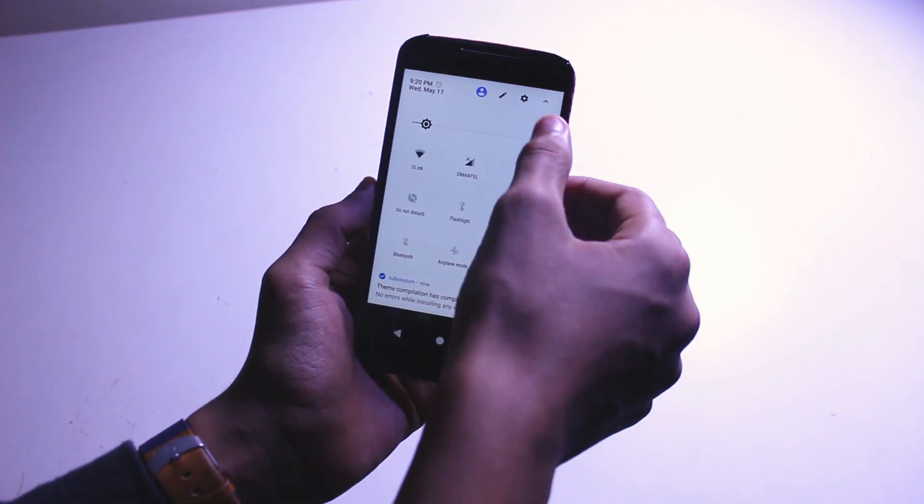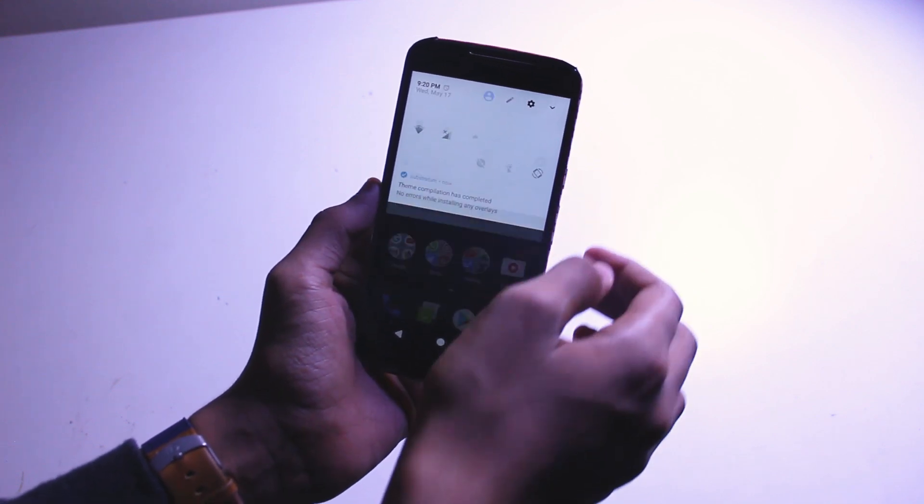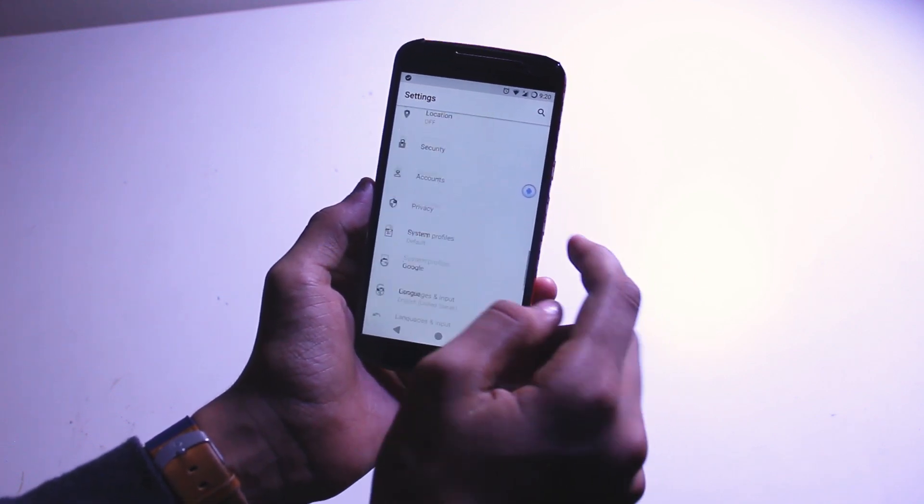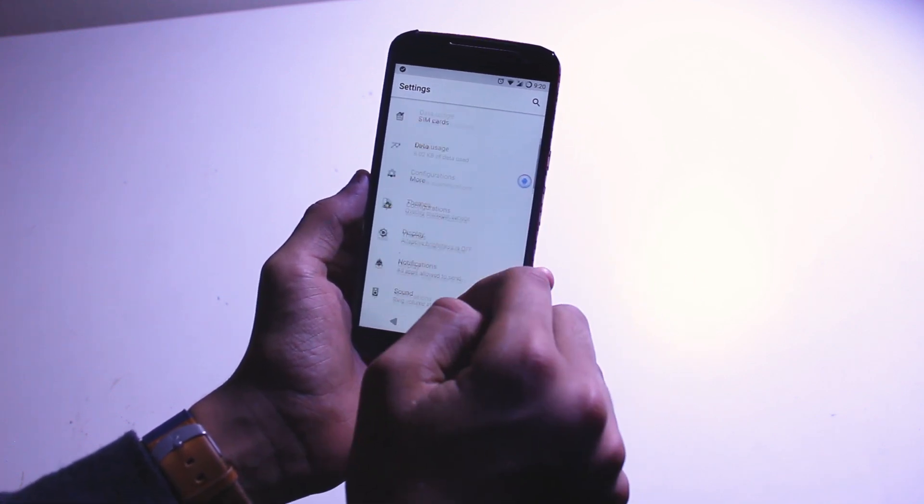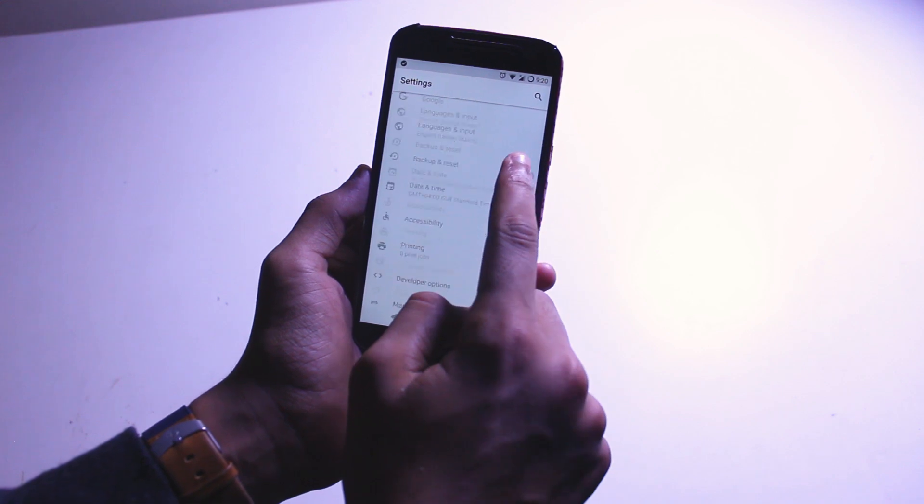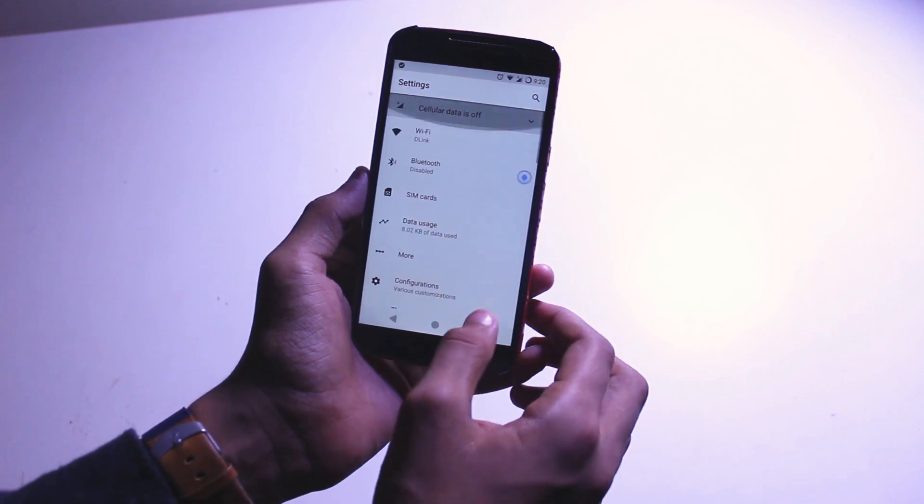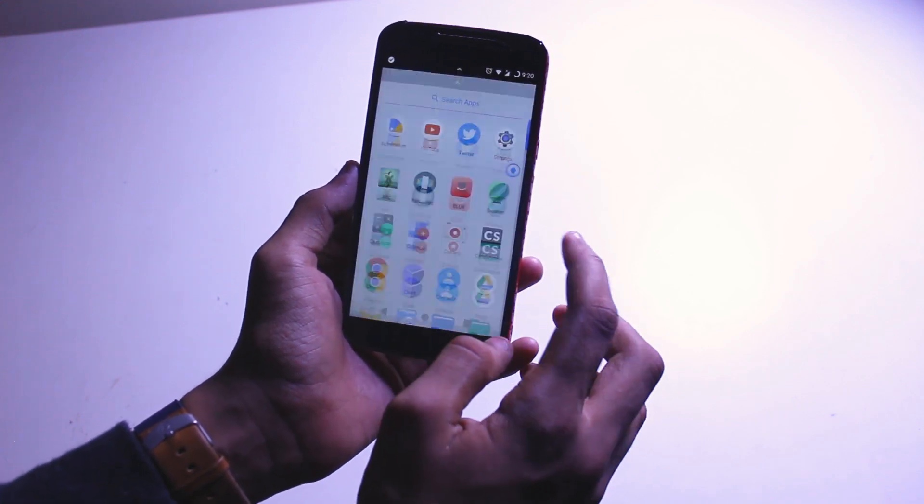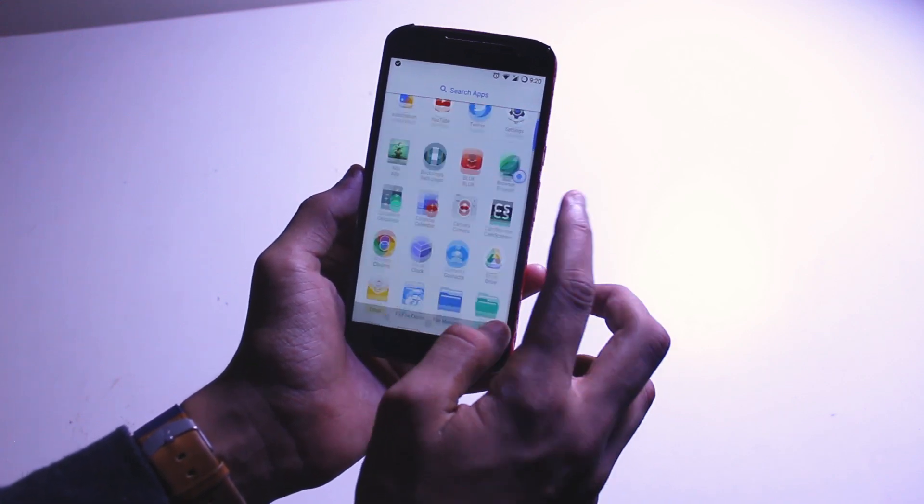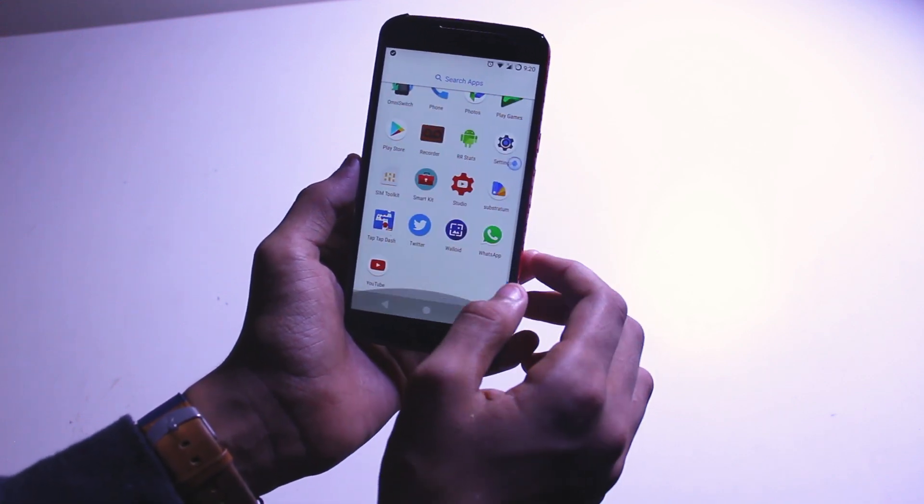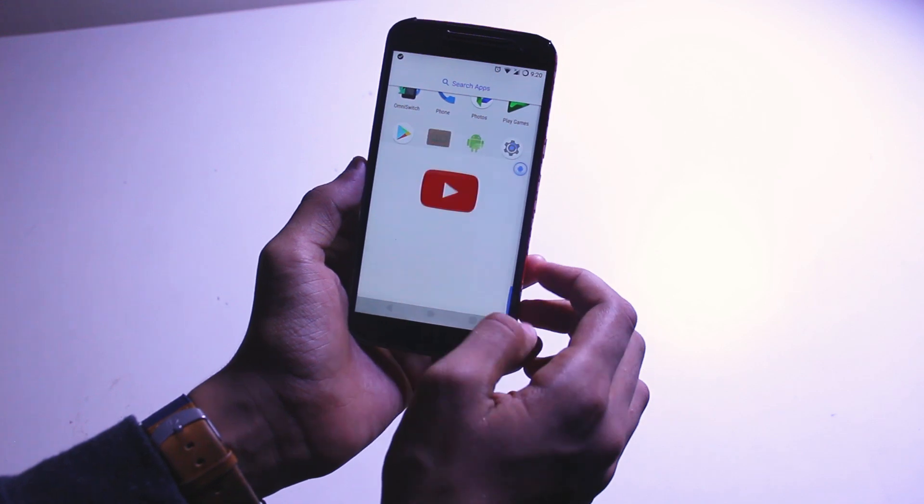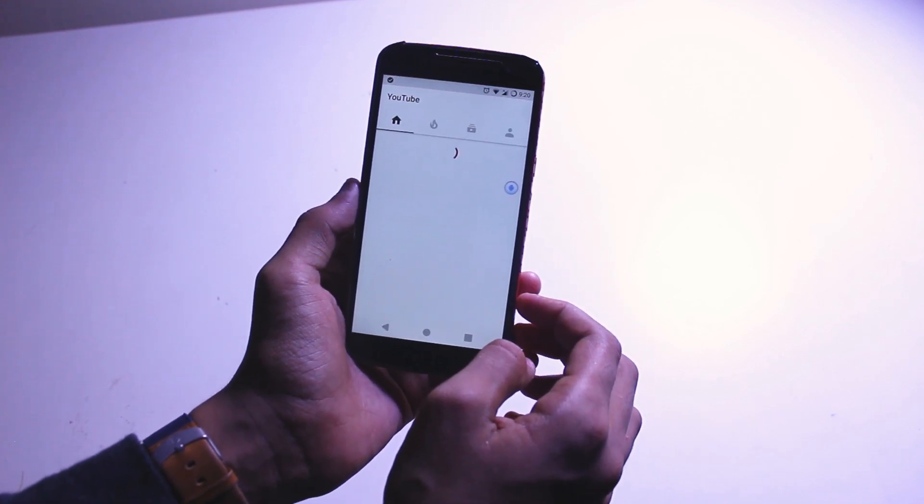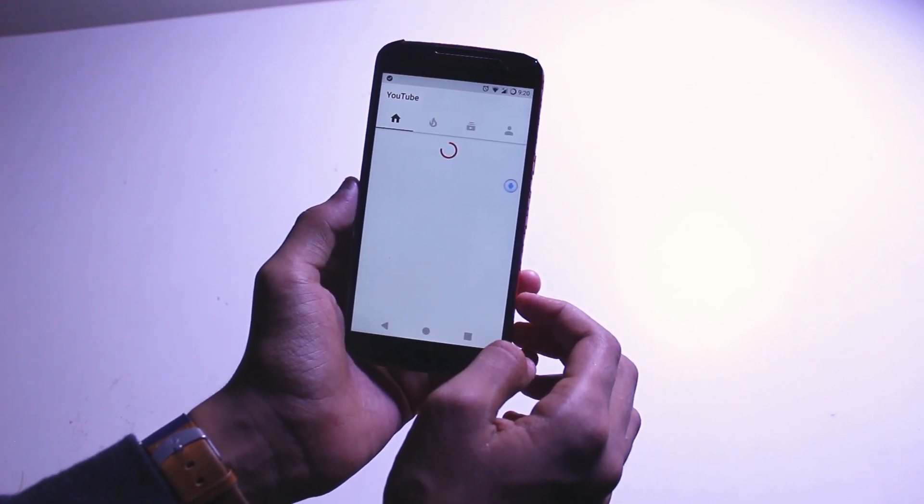So first up, you get the Android O notification panel, the Android O quick settings, the Android O themed settings application. You also get the Android O navigation, which isn't actually true, but yeah, you get that also.